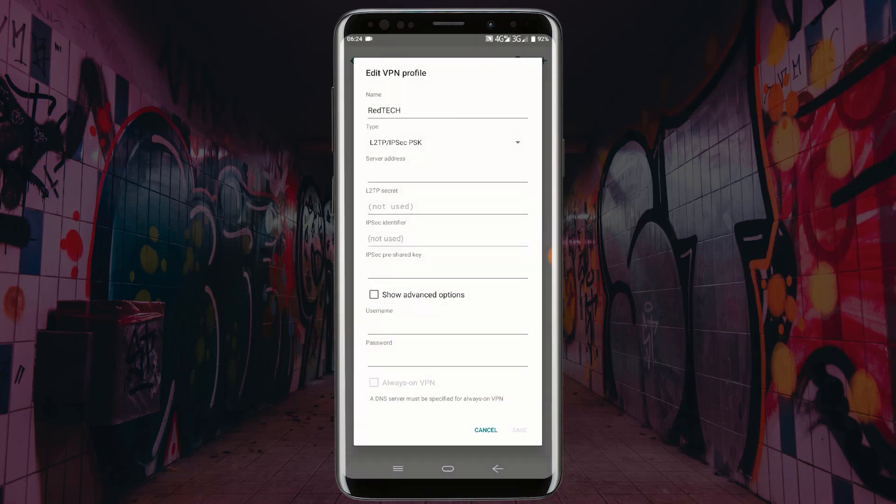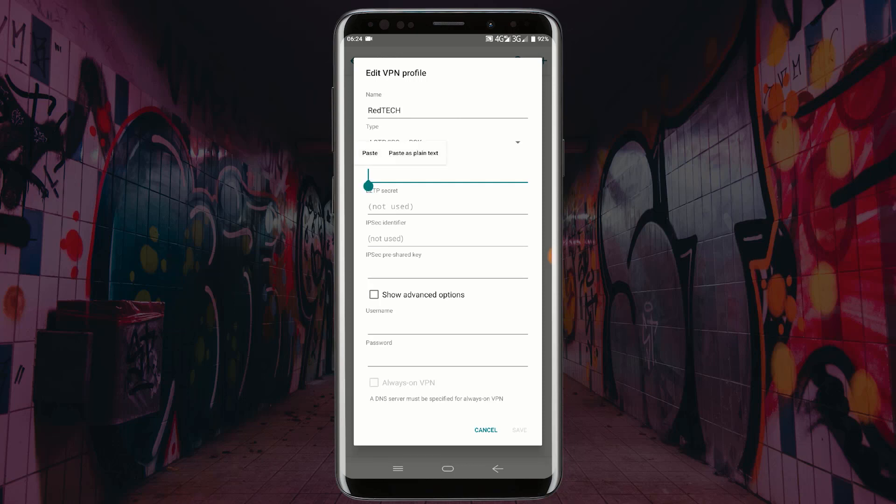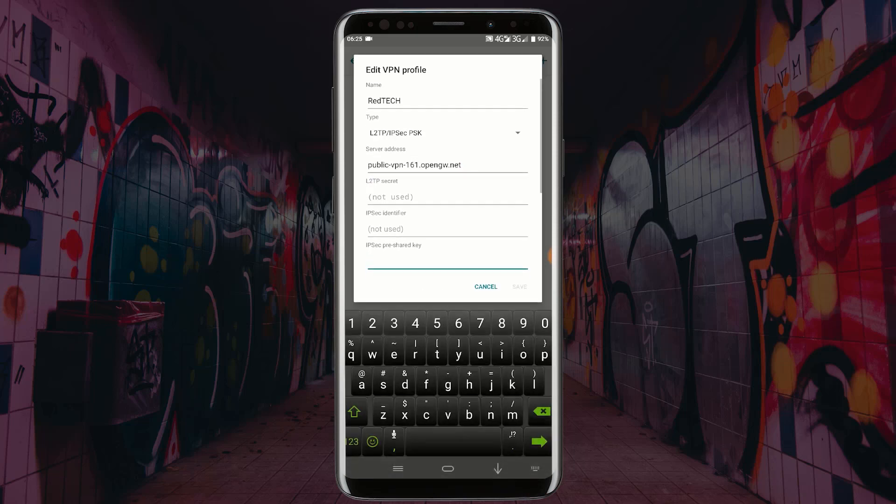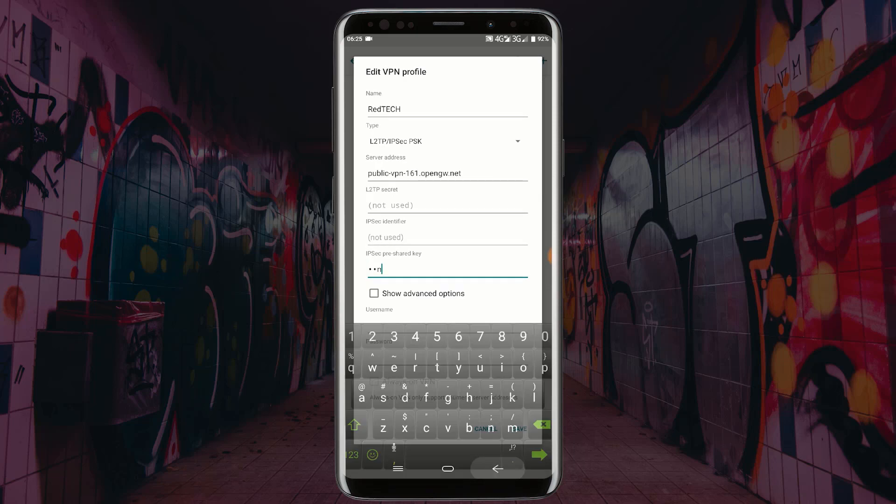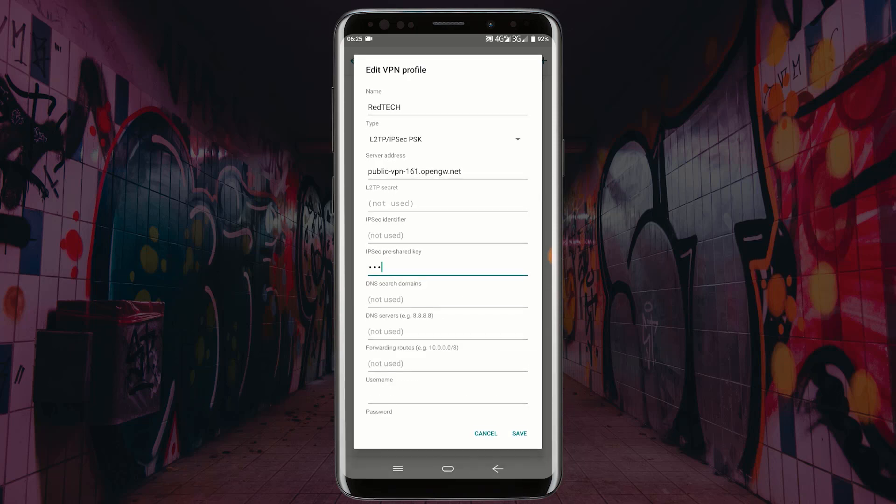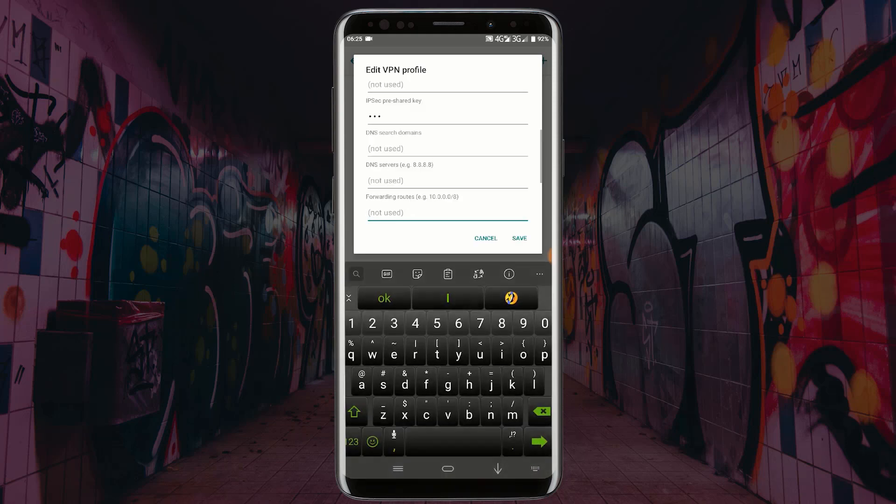In the server address field, click on paste as plain text. In the IPSec pre-shared key section, type VPN. Click on advanced options. In the forwarding routes section, type the following text shown on the screen.